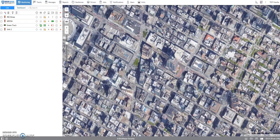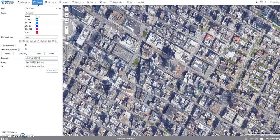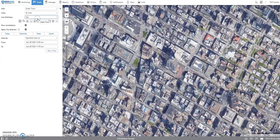First, from the top panel, click on the Tracks tab. Click on the drop-down button on the unit field to select your tracker. In this case, we will be using Green Truck. From the color field, click on the drop-down button and select My Trips.